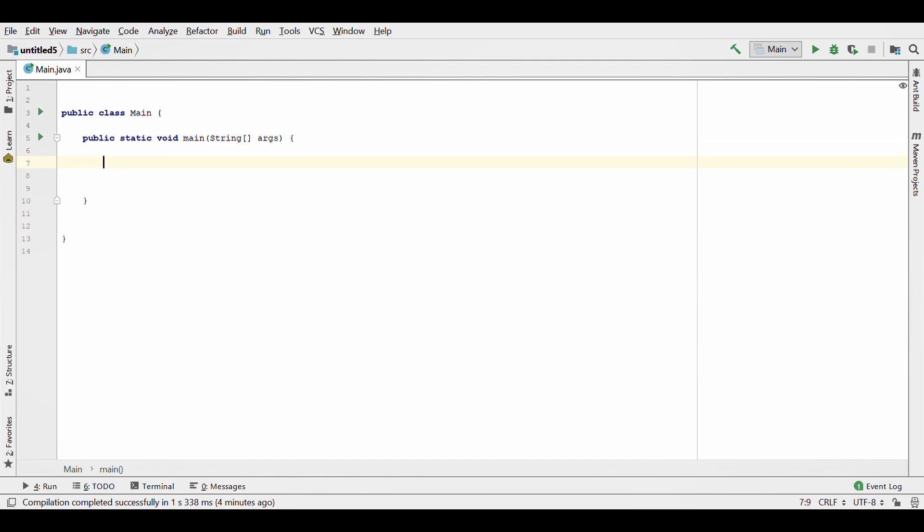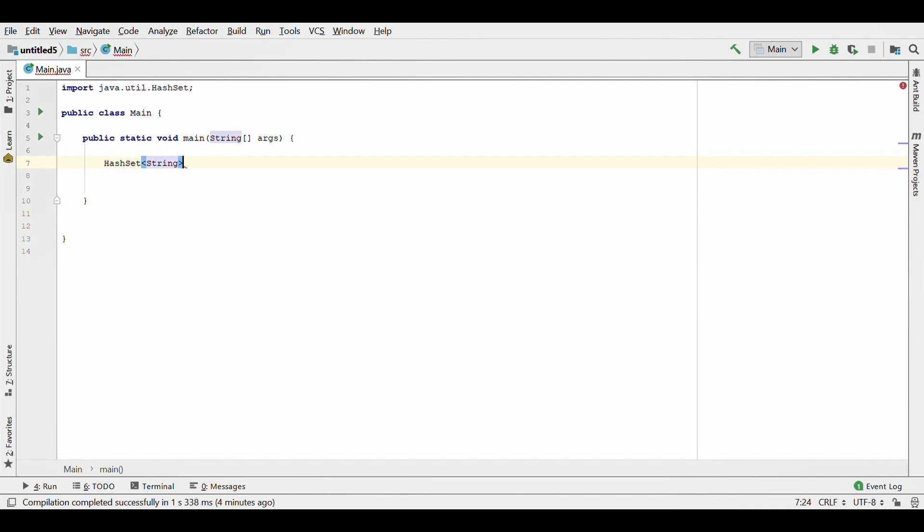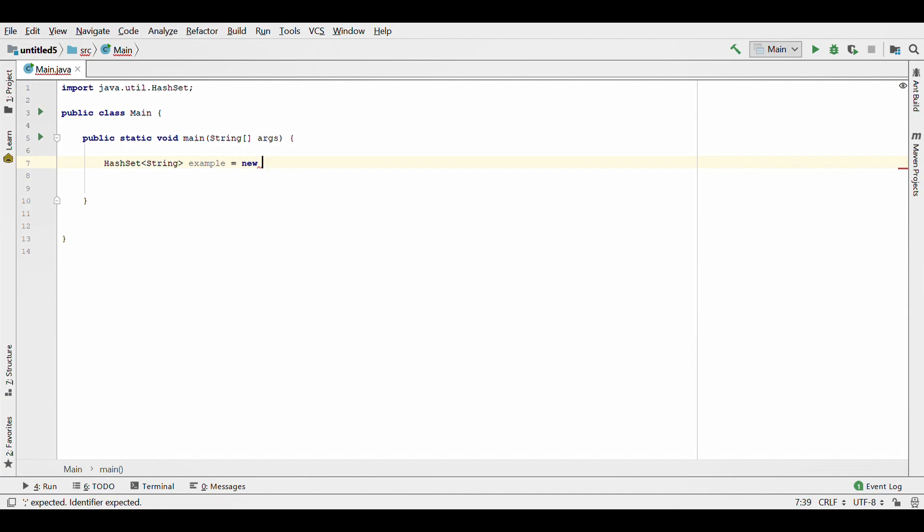Okay, so in this video I'm going to be demonstrating how to use a HashSet in Java. I'm using IntelliJ right now. So what you want to do is get your HashSet in, I'm going to be using strings, I'm going to call it example, new HashSet.